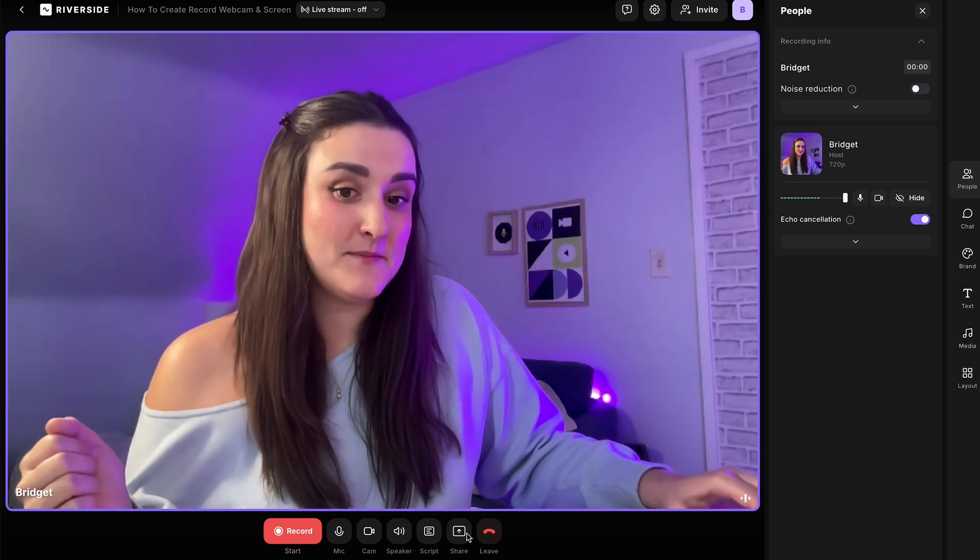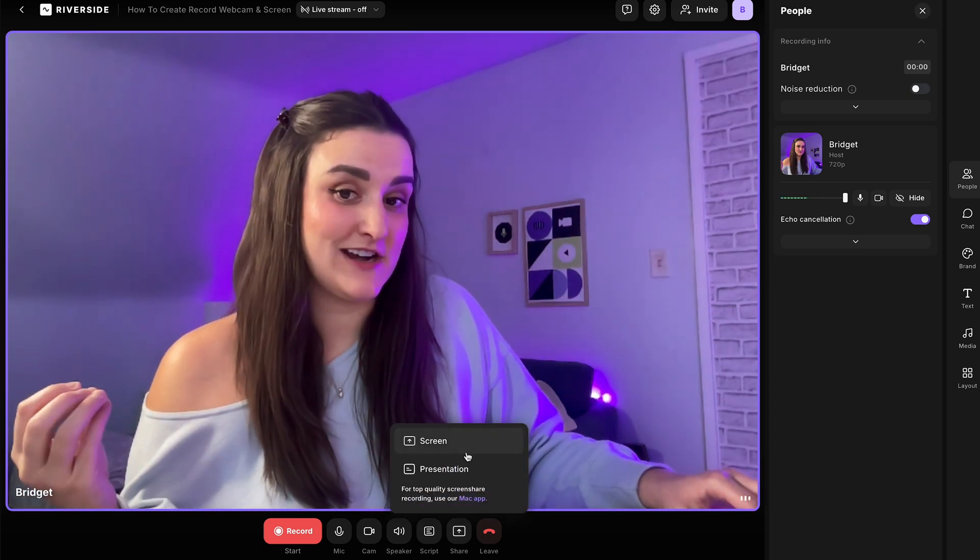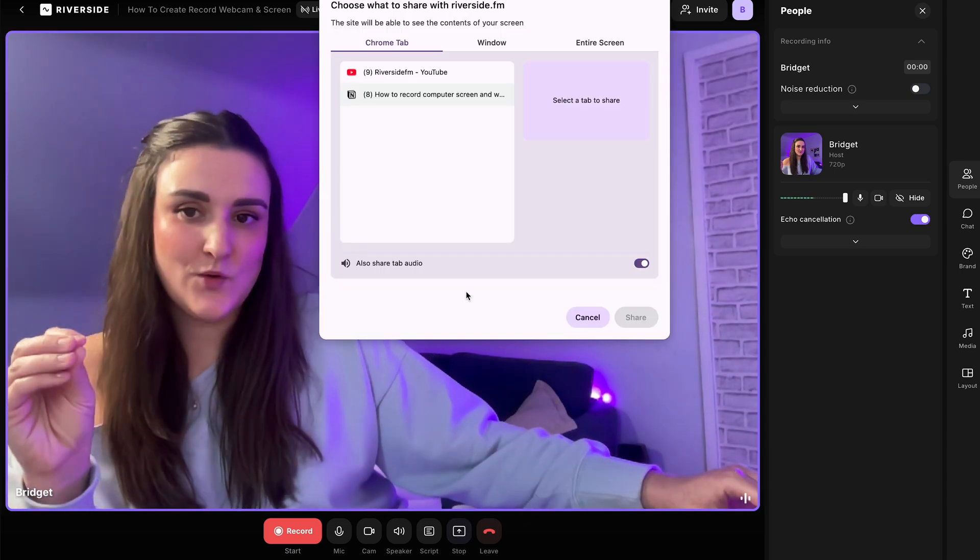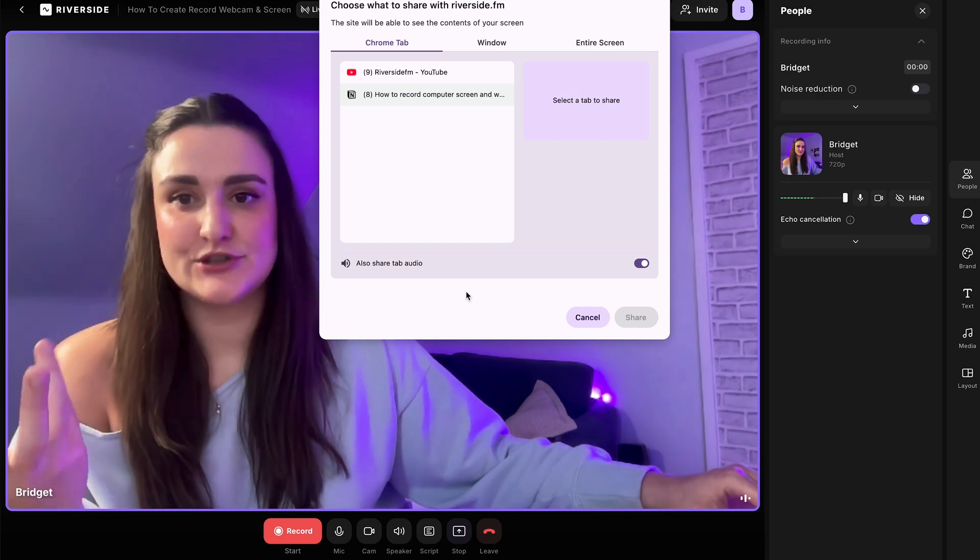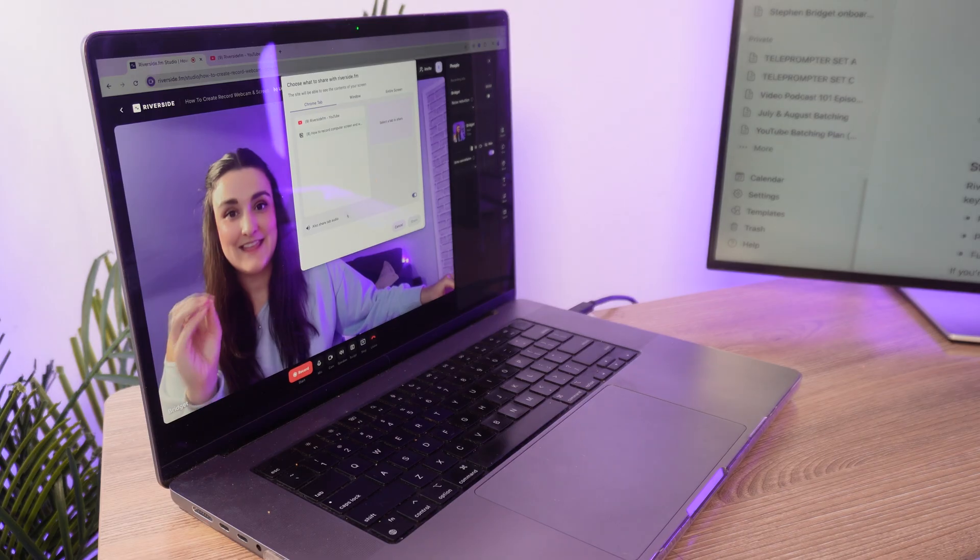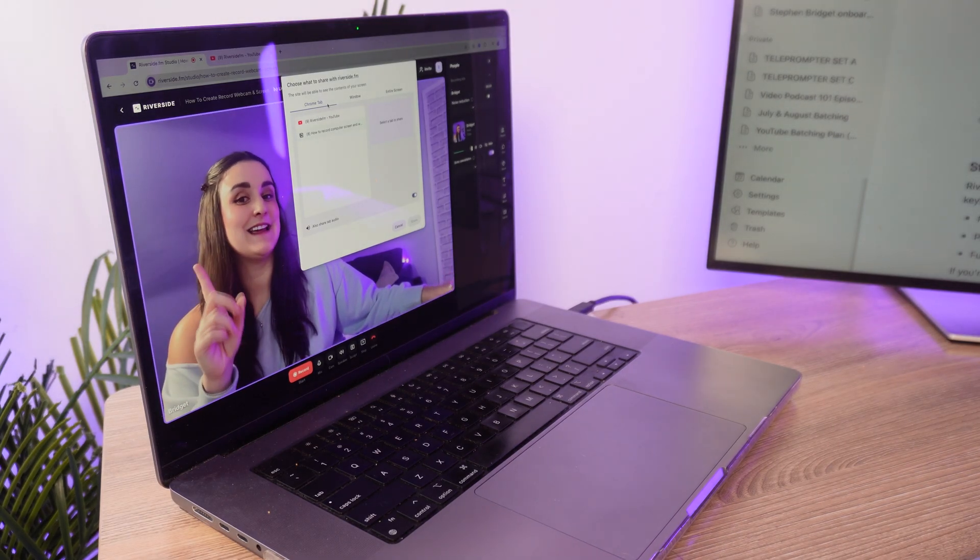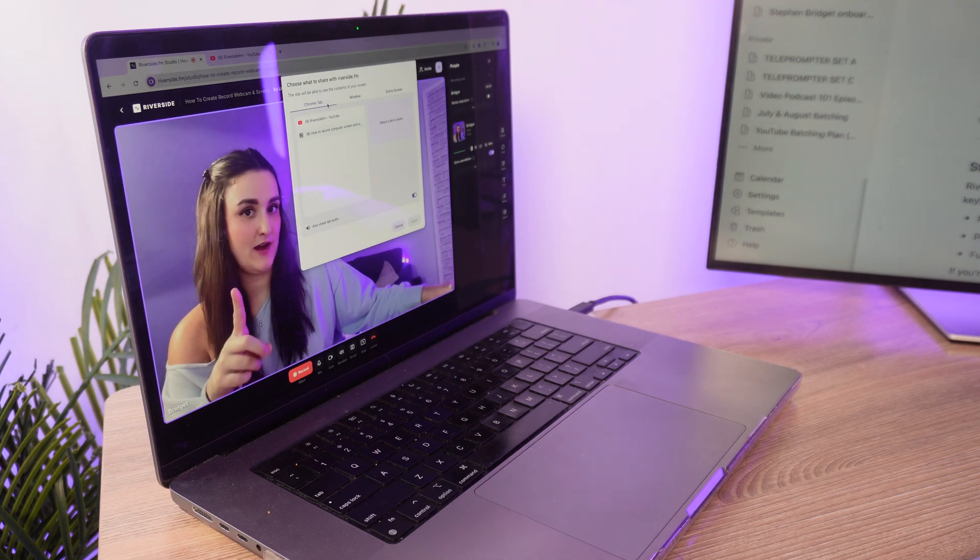And then at the bottom here, if you select share, you can share your screen. Now, if you want to share the tab audio, say you're showing a video, then you can only do this by selecting a specific tab on your browser. However, if you're not recording any audio, you can select your full window or your entire screen.